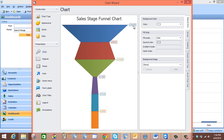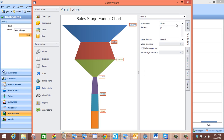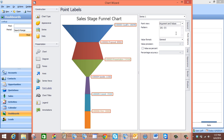So how we can fix that is we simply come down here to Point Labels, then come over here to Point Options, and go to Point View. We are going to select Argument and Values. So now it shows us the values for each one and also shows us which sales stage we are talking about.